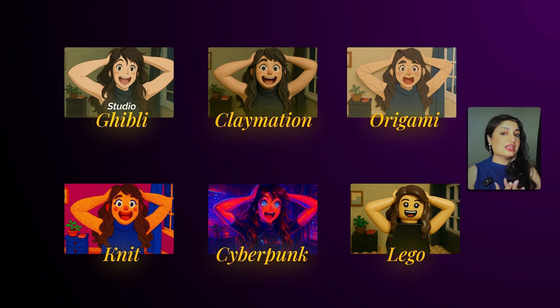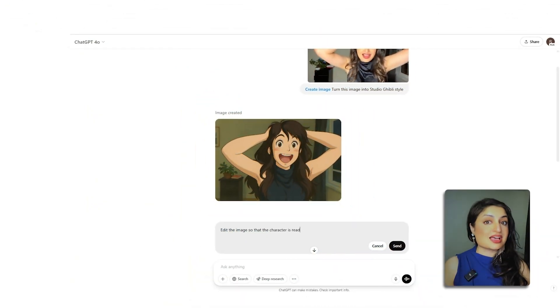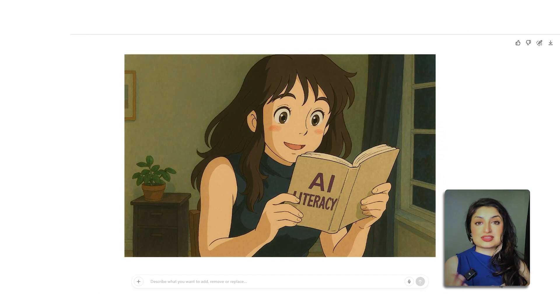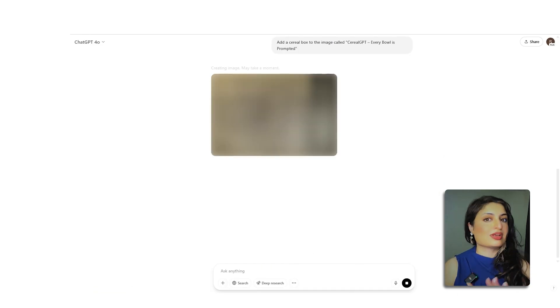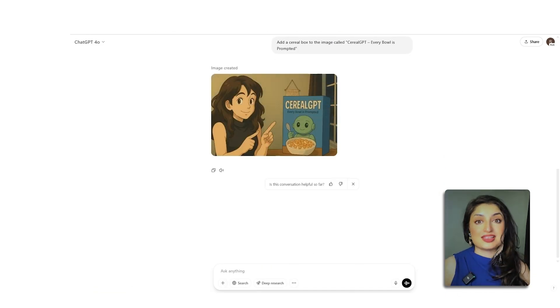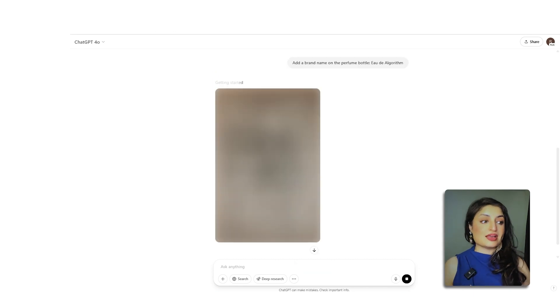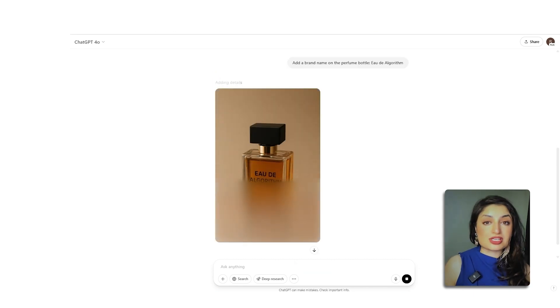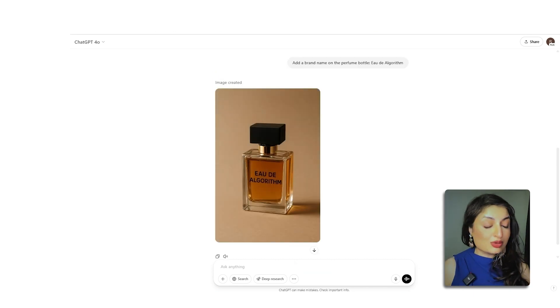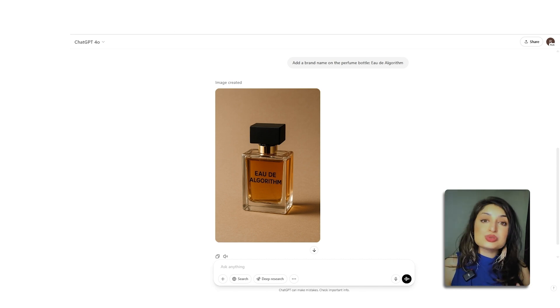One thing that really impressed me is that it can even create text inside the image. For example, I can ask it to add a book with a certain title, create a cereal box with a certain brand name, or add a name to an object or product. There are some really cool ways to showcase your brand. And being able to generate an image with text means you can create some really cool posters right within ChatGPT.